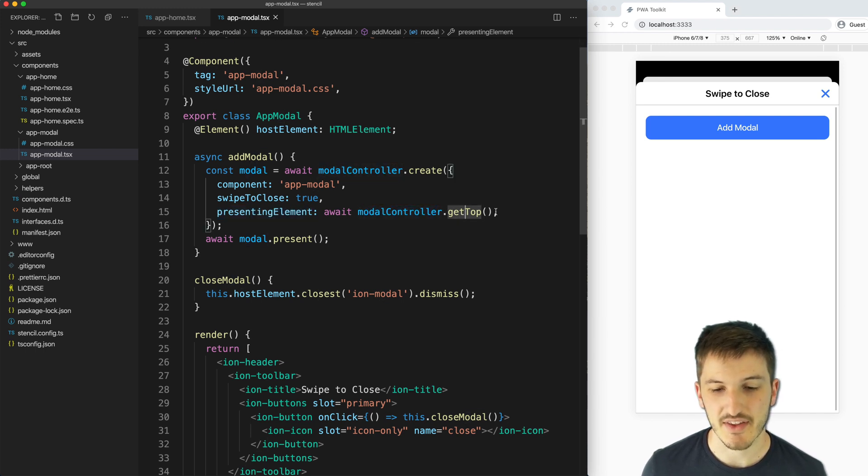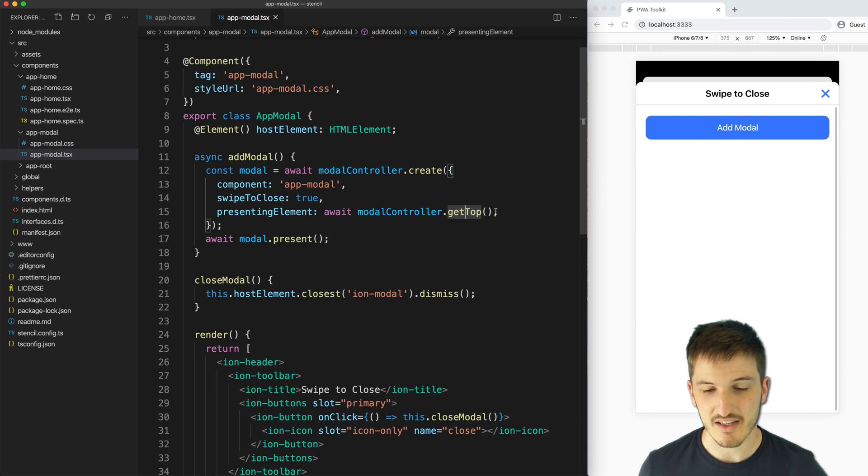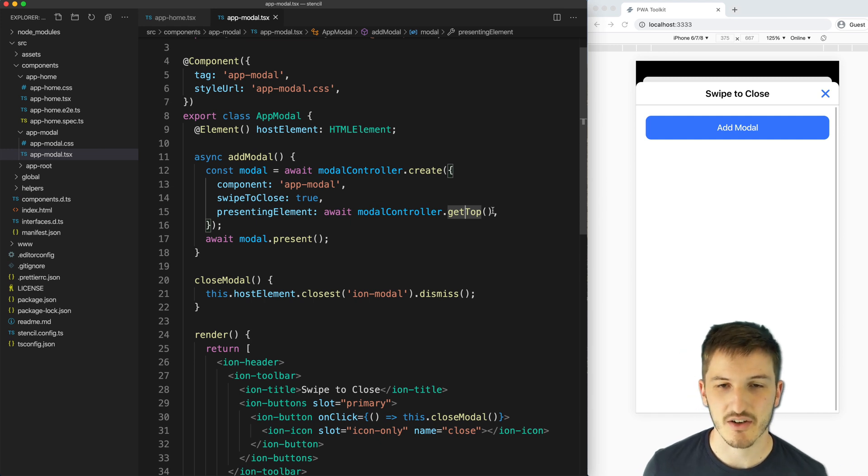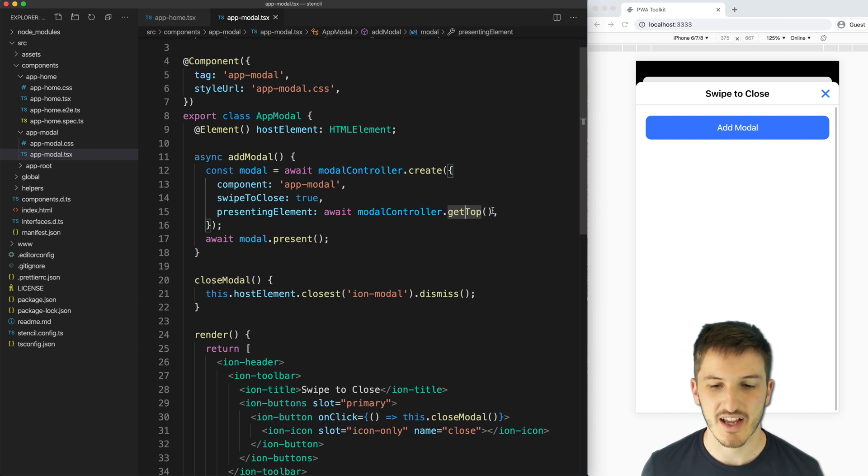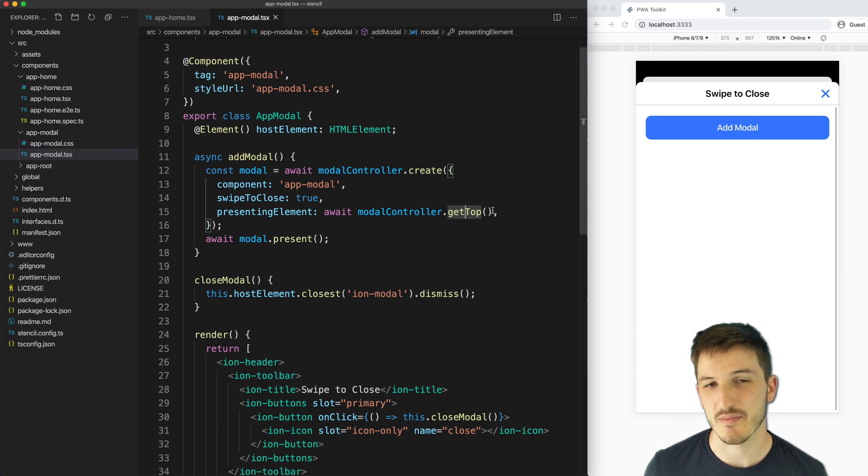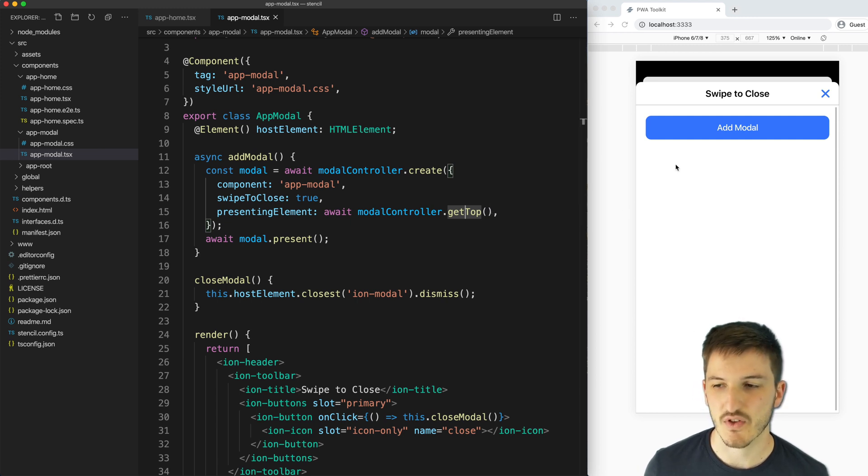But we've changed presenting element to await modalController.getTop. And that's going to get the top modal that is currently on the screen and use that as the element that the modal is being displayed inside.